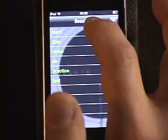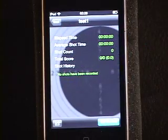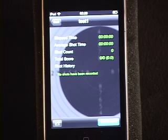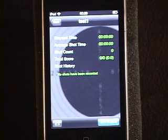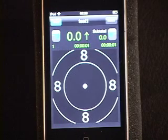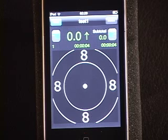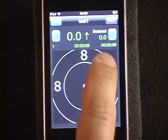At the moment it shows that the elapsed time is zero and no shots have been recorded. You click on 'Start Session', which now brings up the target. Since we selected the 10-meter air rifle, this is the type of target that we see.